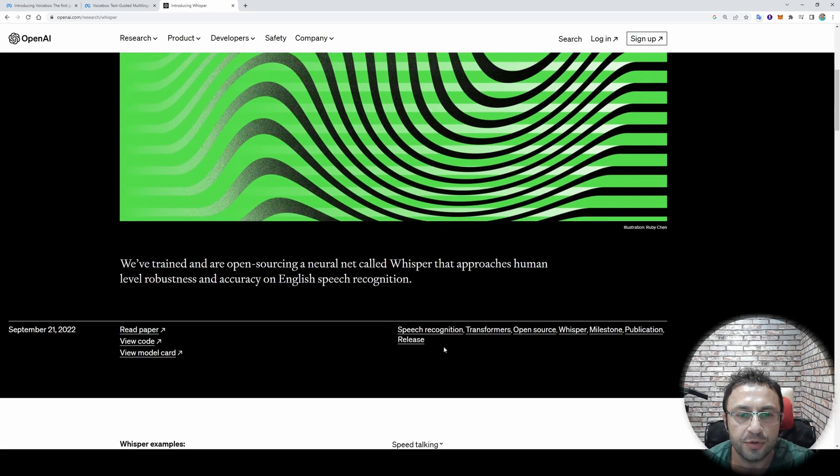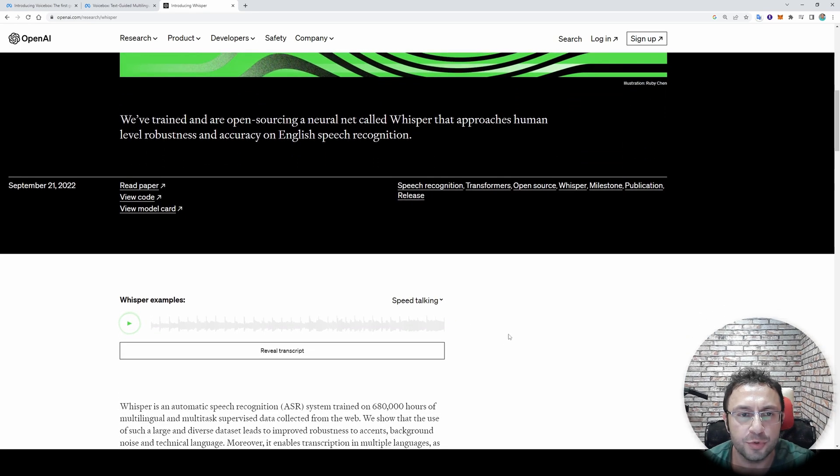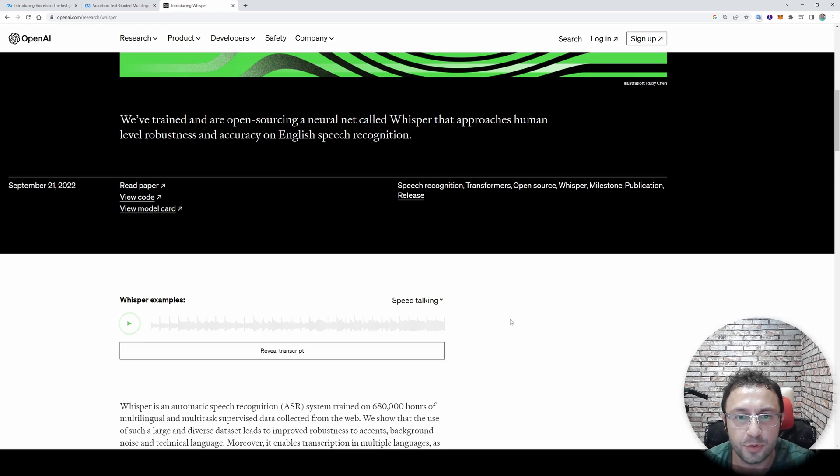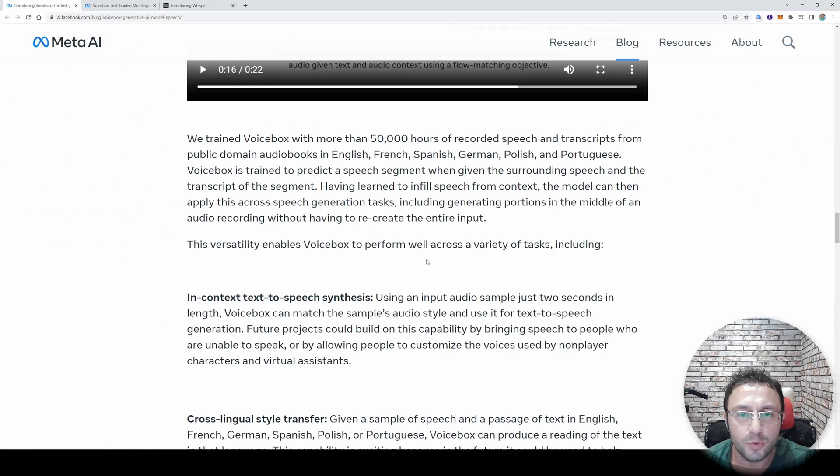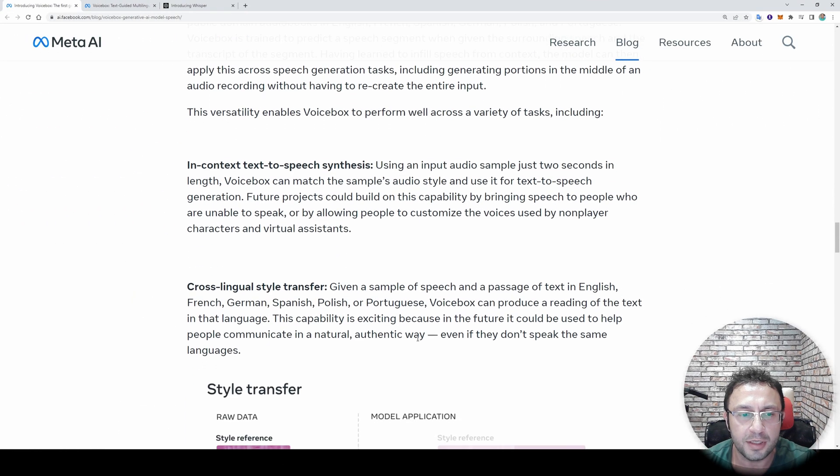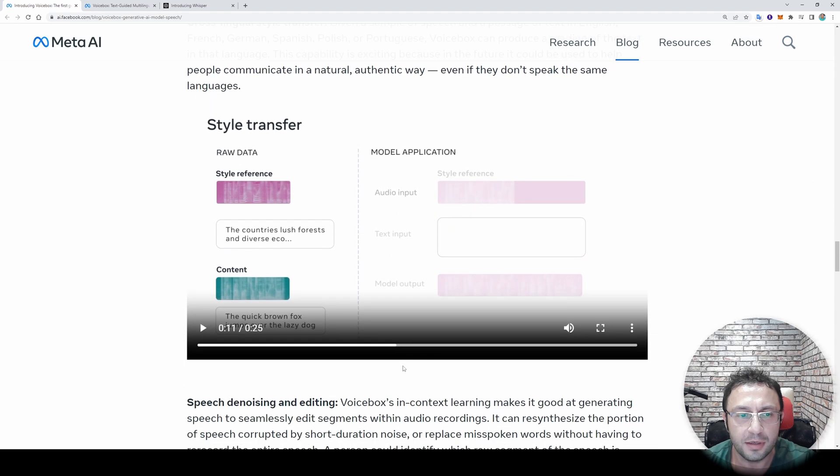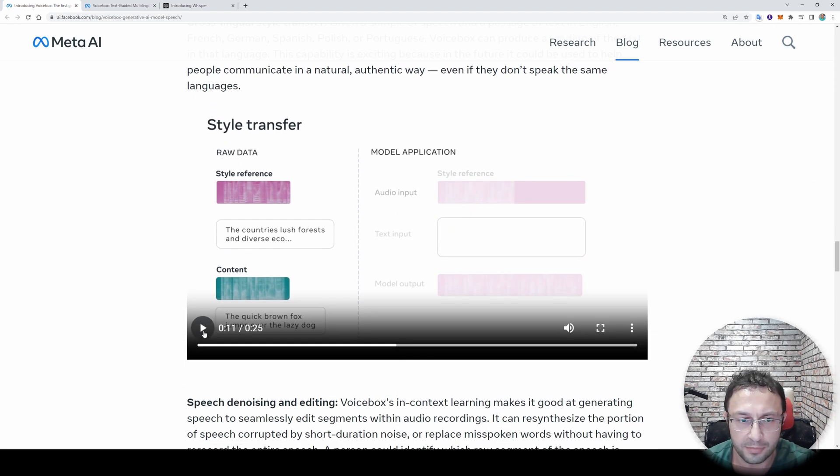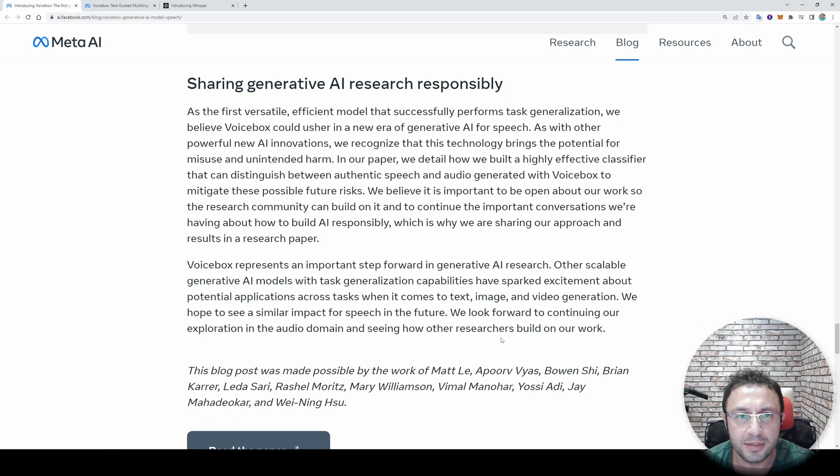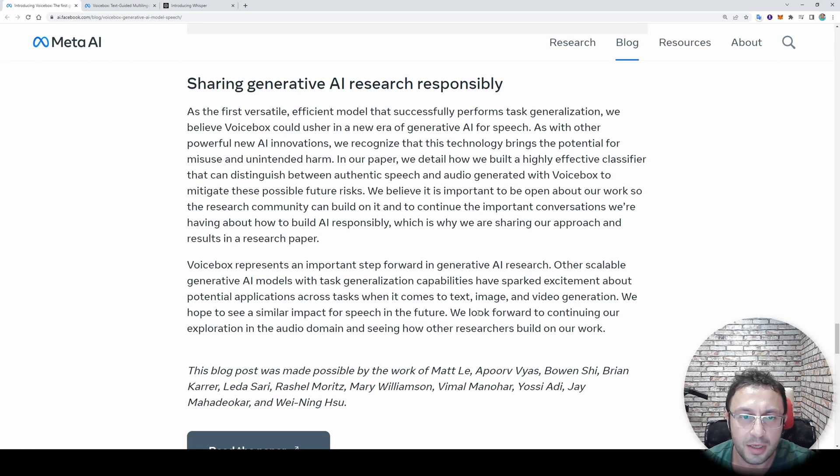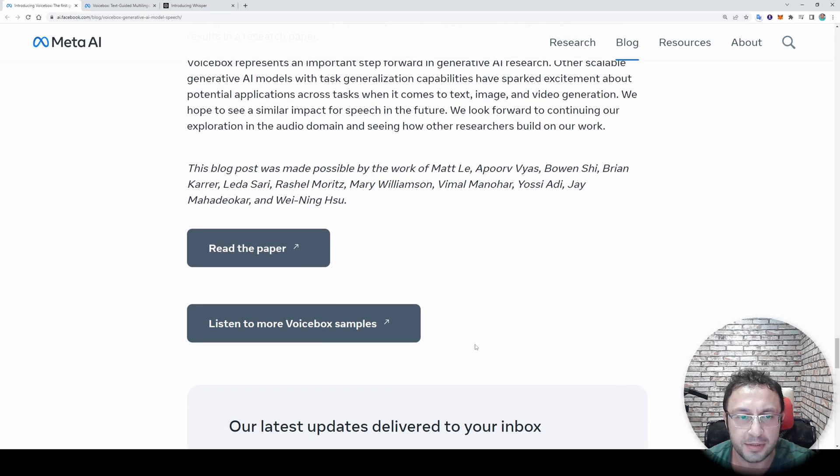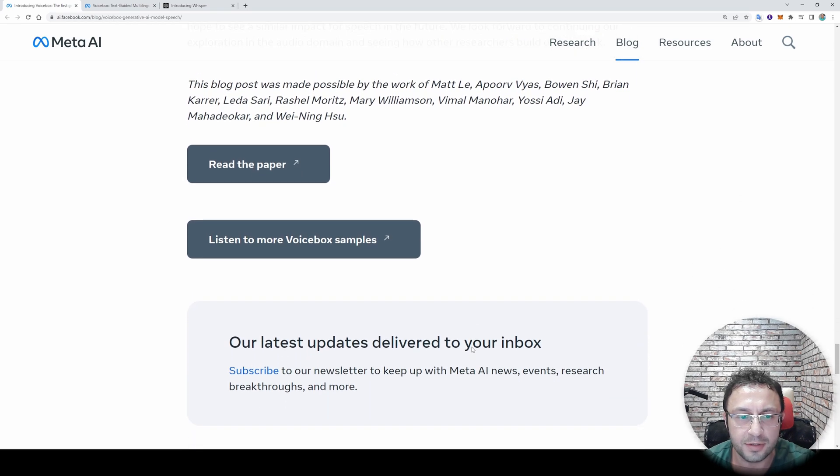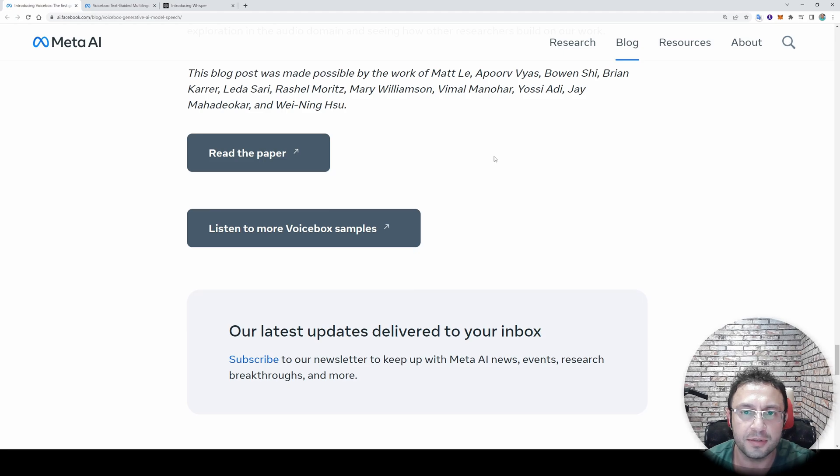With Whisper we are able to transcribe any speech into any language pretty much, and it works amazing on English. So they give more information about how they made their training, how these models and parts are working. So I suggest you to check this page and see what Voicebox can do. This is just amazing. I hope that they release the source code and the models. I hope I will see you in another amazing video.